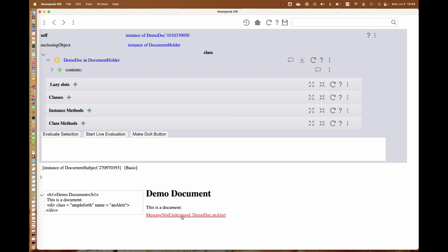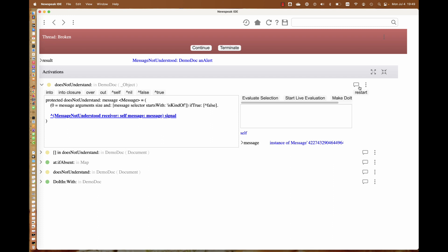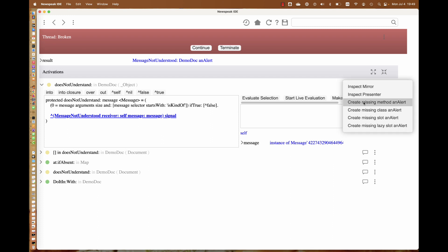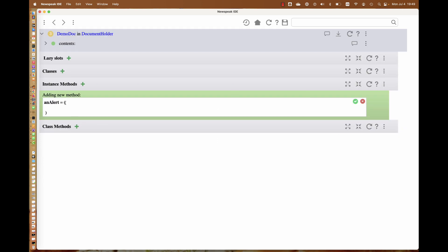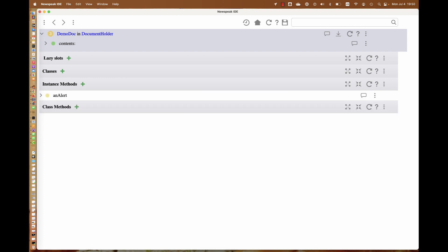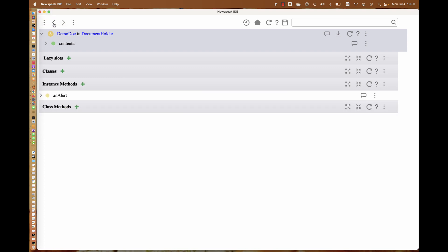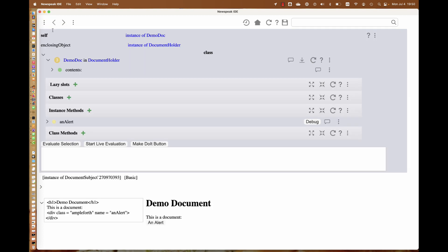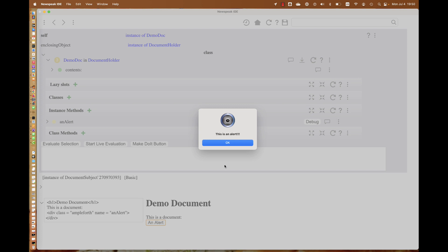It's fairly easy to add it. We can click on this and we'll get the debugger. We might choose to add a missing method, an alert. We'll start by adding a button named an alert. The button's action will be to raise an alert that says 'this is an alert.' I can accept that.